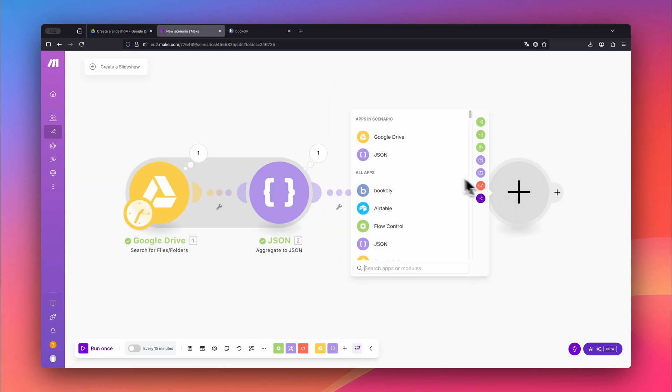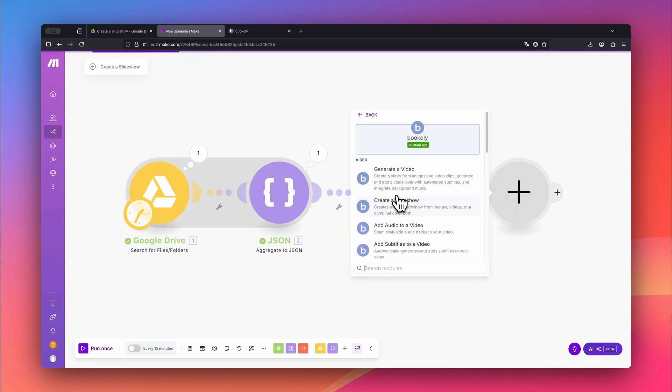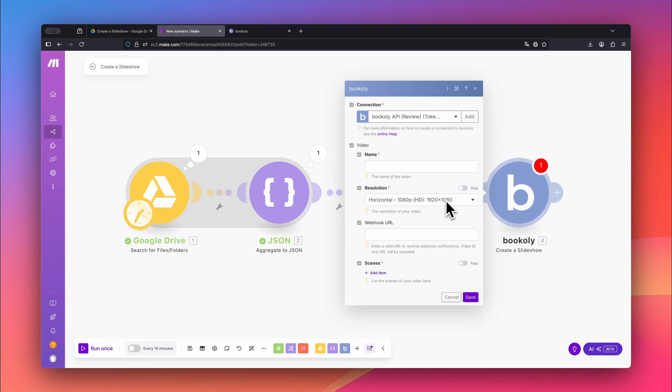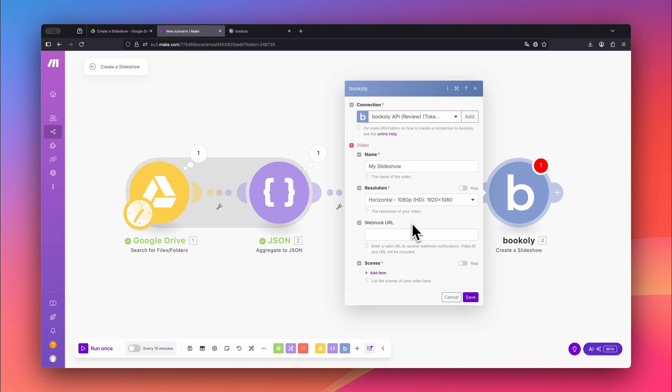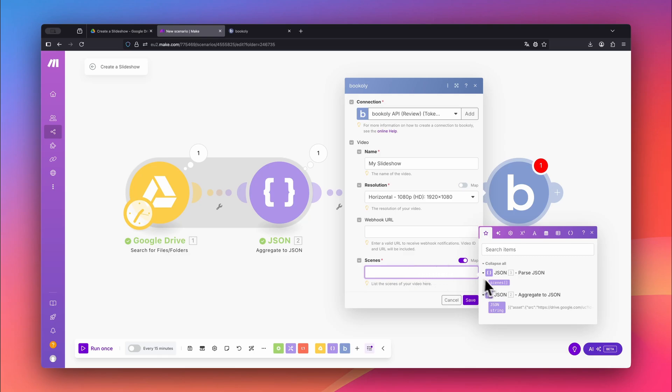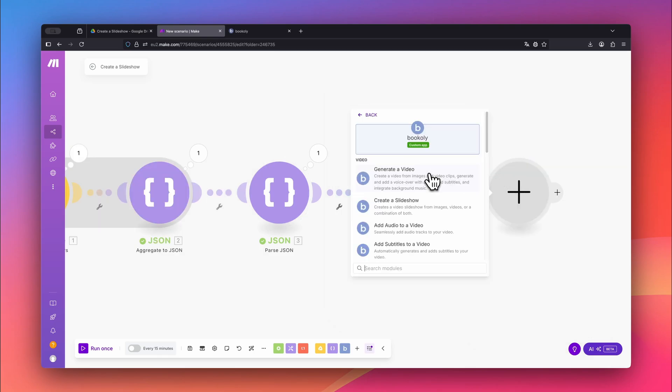Next, choose the bookly.com app and select Create a Slideshow. You can name your video however you like. Under Resolution, pick the right format for your content. My media files are in horizontal format so I'm selecting the horizontal HD resolution. There's also a field for a webhook URL if you want to trigger another automation afterward. In this case, we'll leave it empty. Now turn on Mapping for Scenes and link it to the Scenes array from the Parse JSON module.